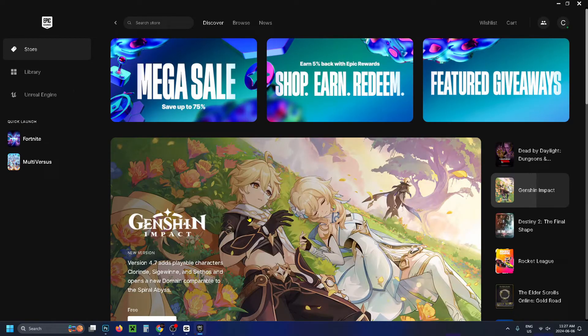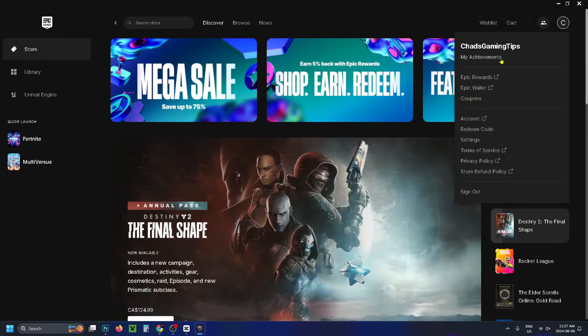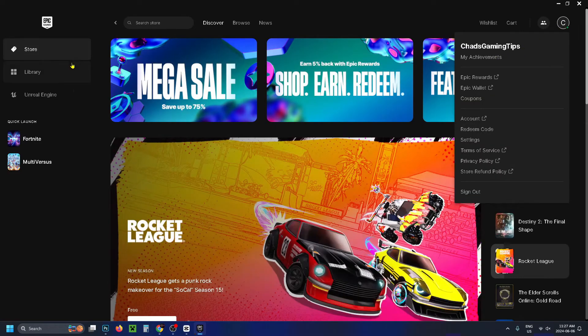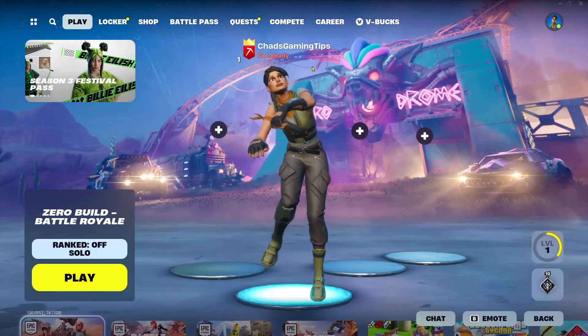Now go back to the Epic Games Launcher, and if you look in the top right corner you'll see you're now signed into a different account. Select your library on the left sidebar and launch Fortnite.